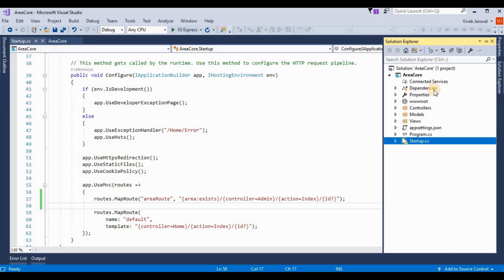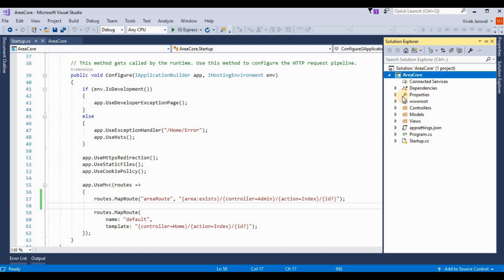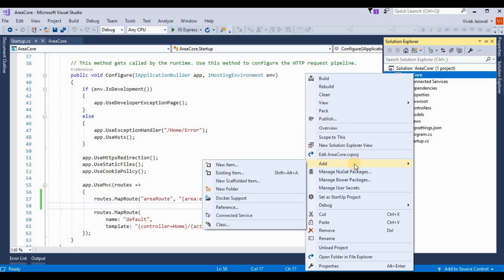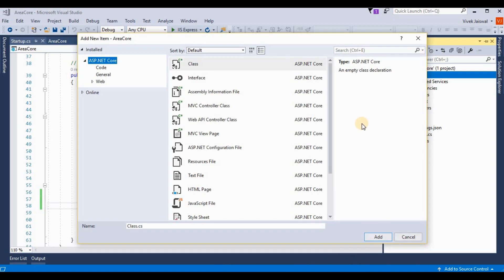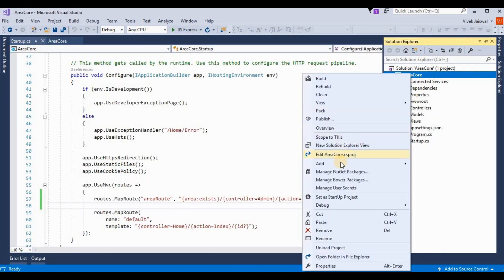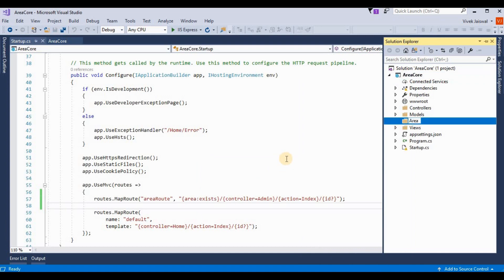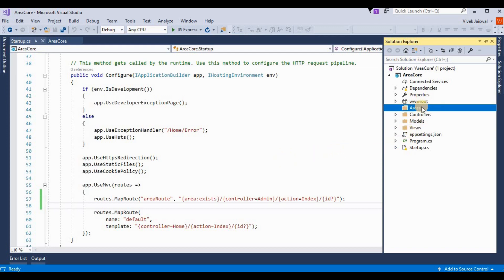After that, opening Solution Explorer, here I am adding a new folder for areas. By default this does not provide an Areas folder like MVC does, so here we need to manually add areas. It's add new folder — 'Areas'. After that I am adding one more folder inside for 'Admin'.